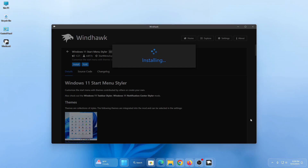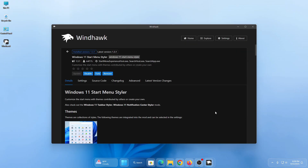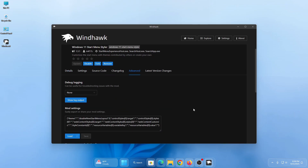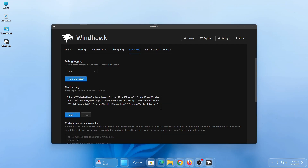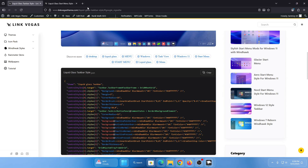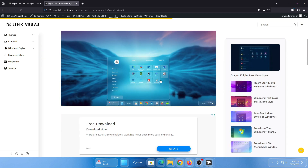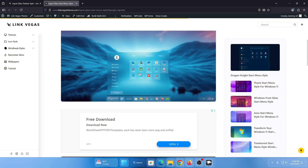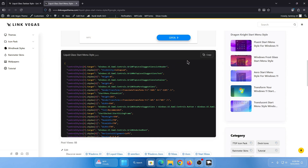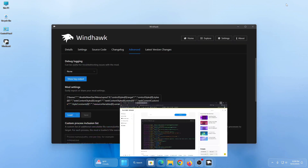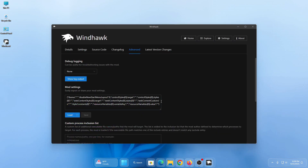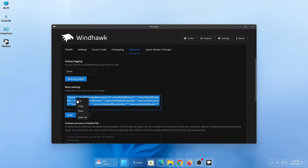Go to the advanced tab, then go to the link and copy the StartAllBack code. Click on copy — it will copy the entire code. Then go to the advanced tab, paste the code, and click on save.